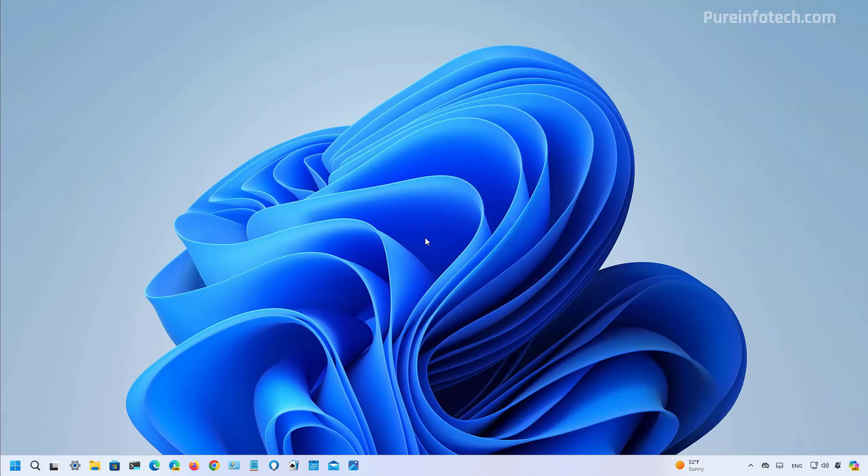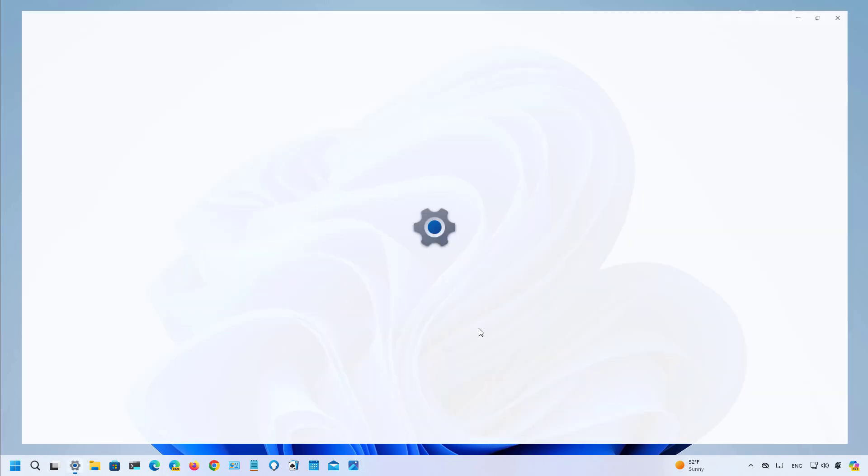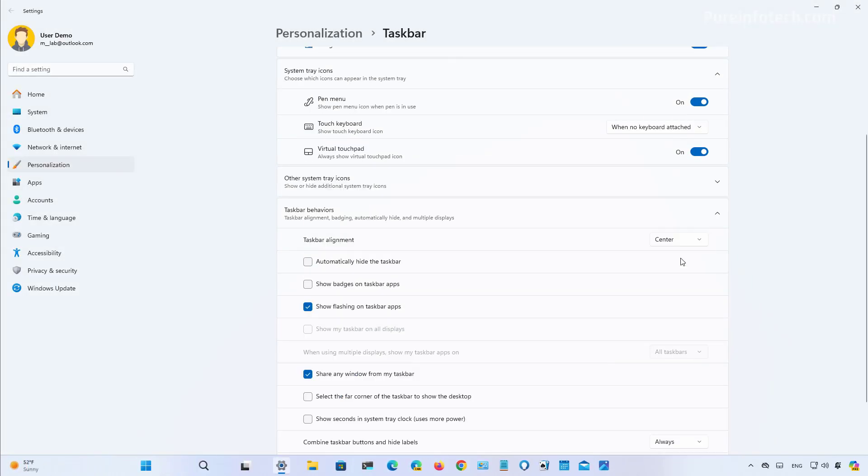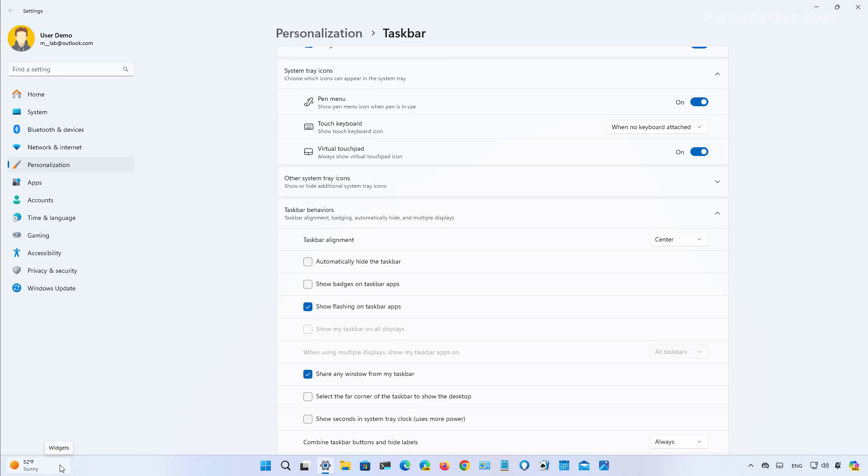However, this is only available when you're using the alignment to the left of the taskbar. So if you switch the alignment to center, we're going to see that the widgets icon will now align to the left side of the screen.